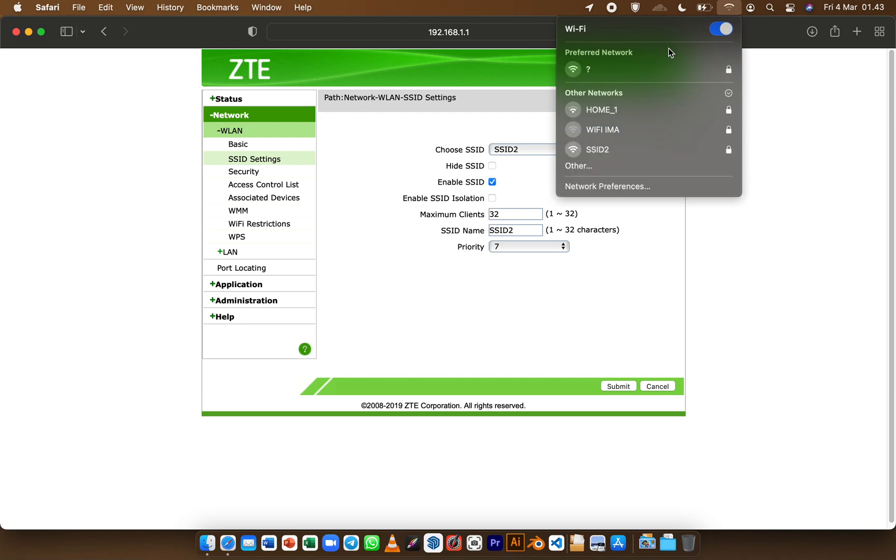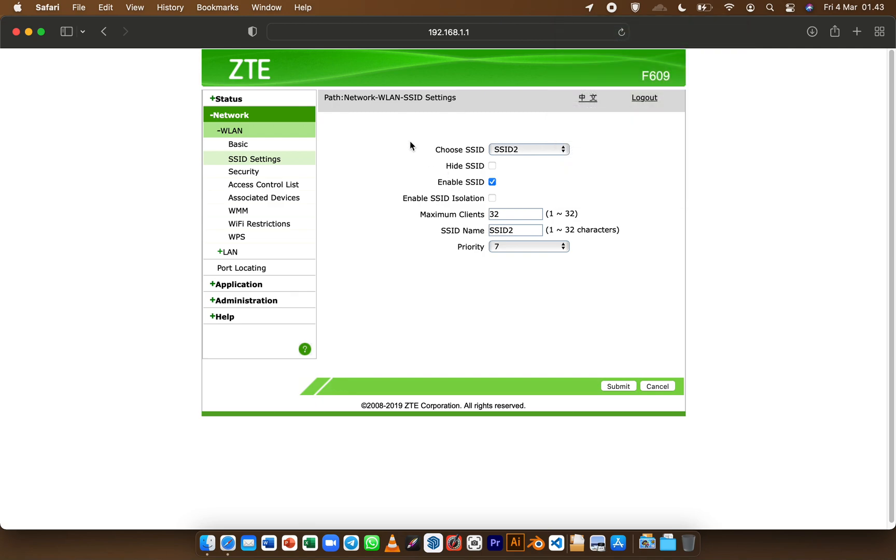And now it will restart the Wi-Fi and you can see the SSID 2 is enabled.